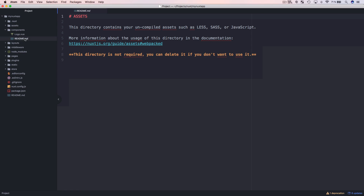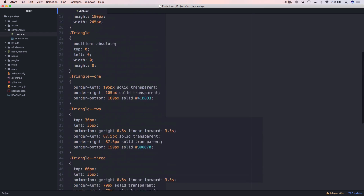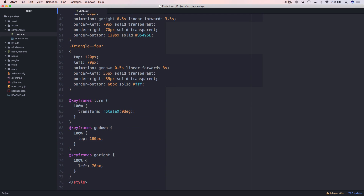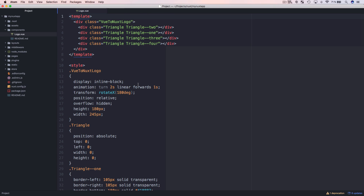The components folder is the place where you can store all your Vue.js component files. This directory is not required, so if you do not want to use components in your project you can delete it. You can also see a logo.vue component is implemented here — that's the component used in the default Nuxt template to print out the logo we saw before.